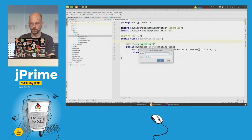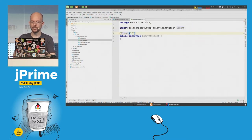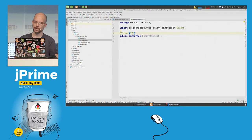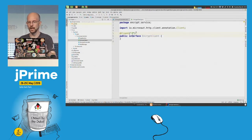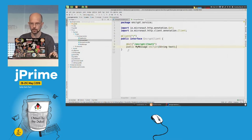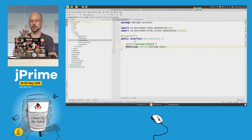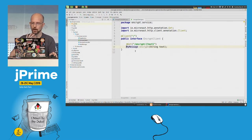The next thing I'm going to do is create an interface — EncryptClient. I'll annotate it with the @Client annotation and map it to the same URI as the controller. Micronaut is going to implement this interface for me at compile time, so we don't need to worry about implementing our own HTTP client.